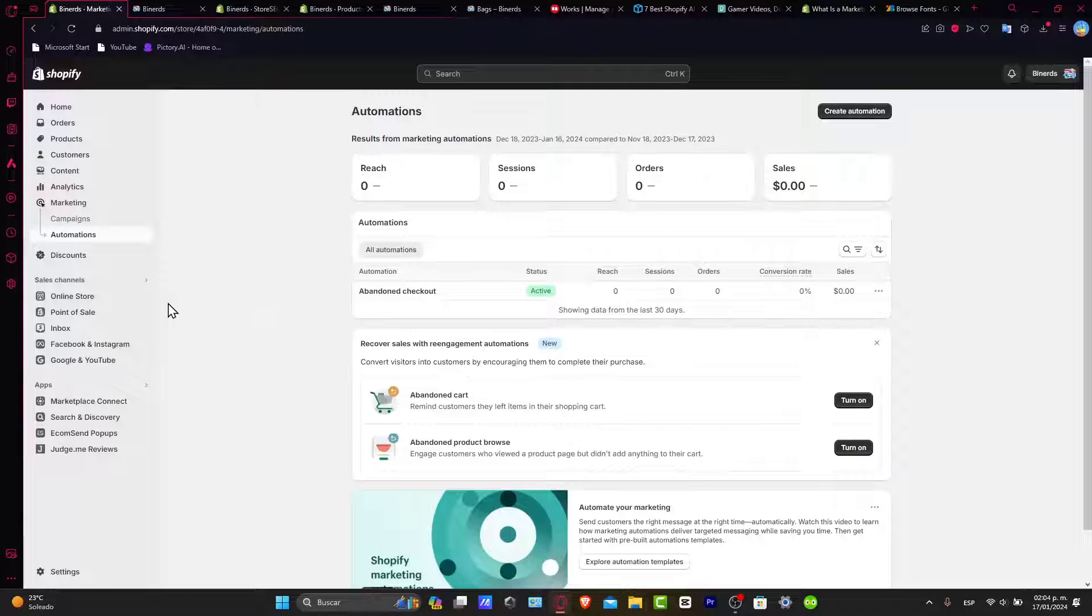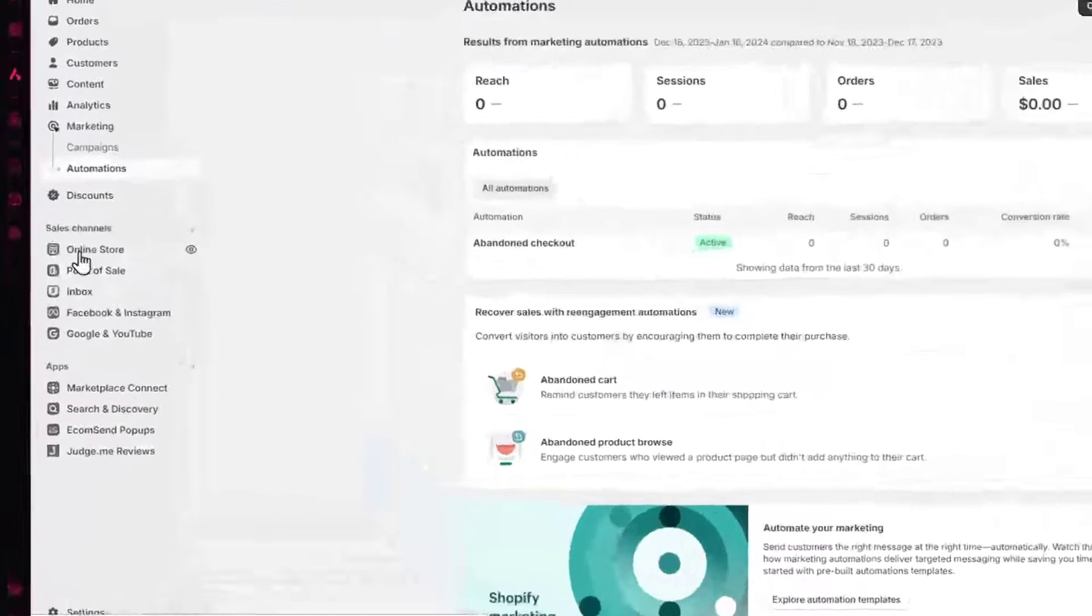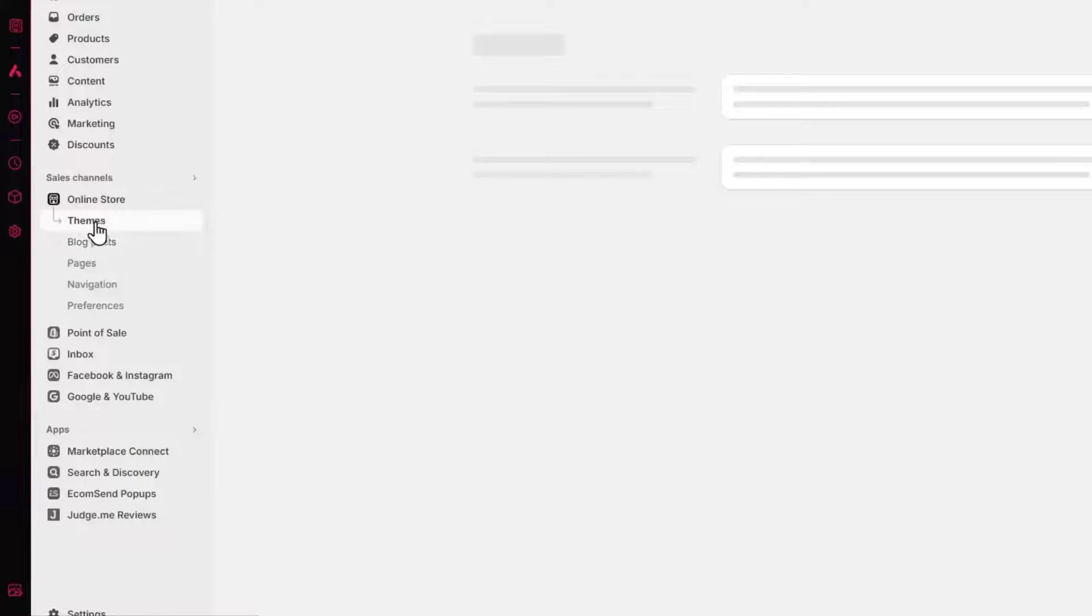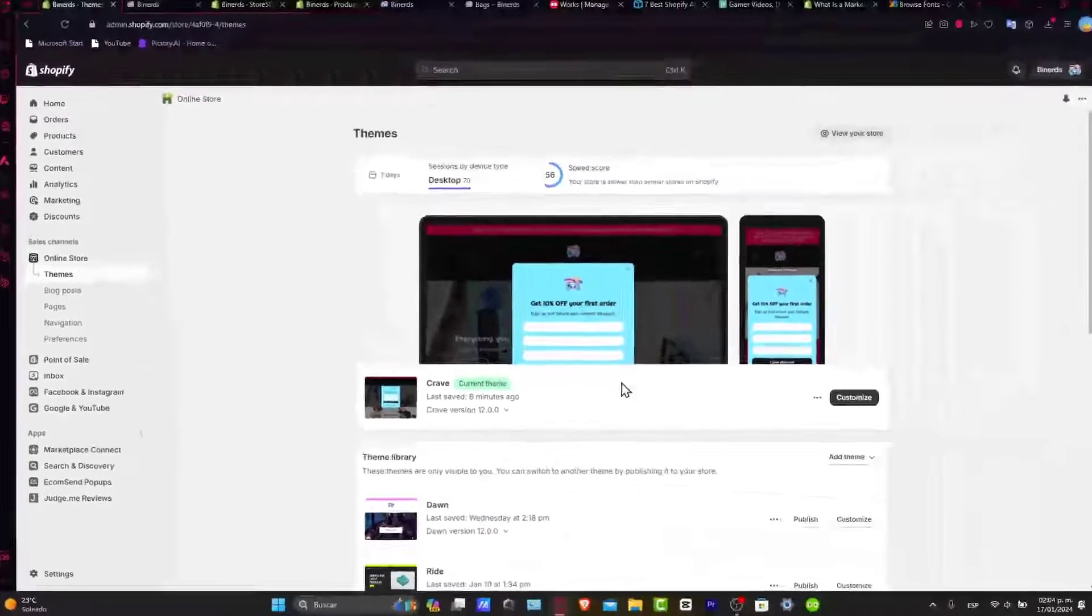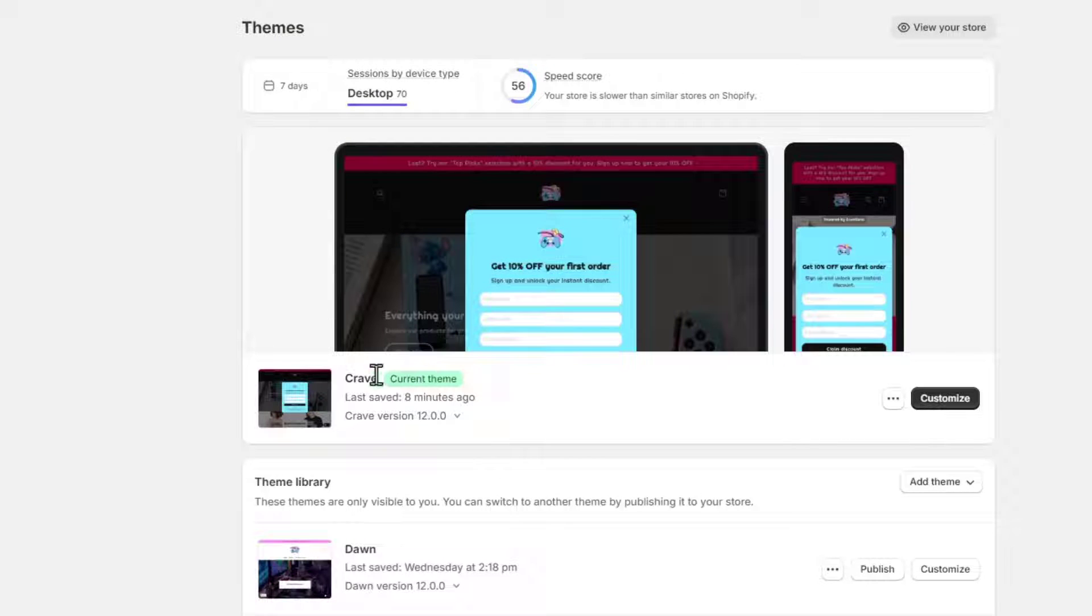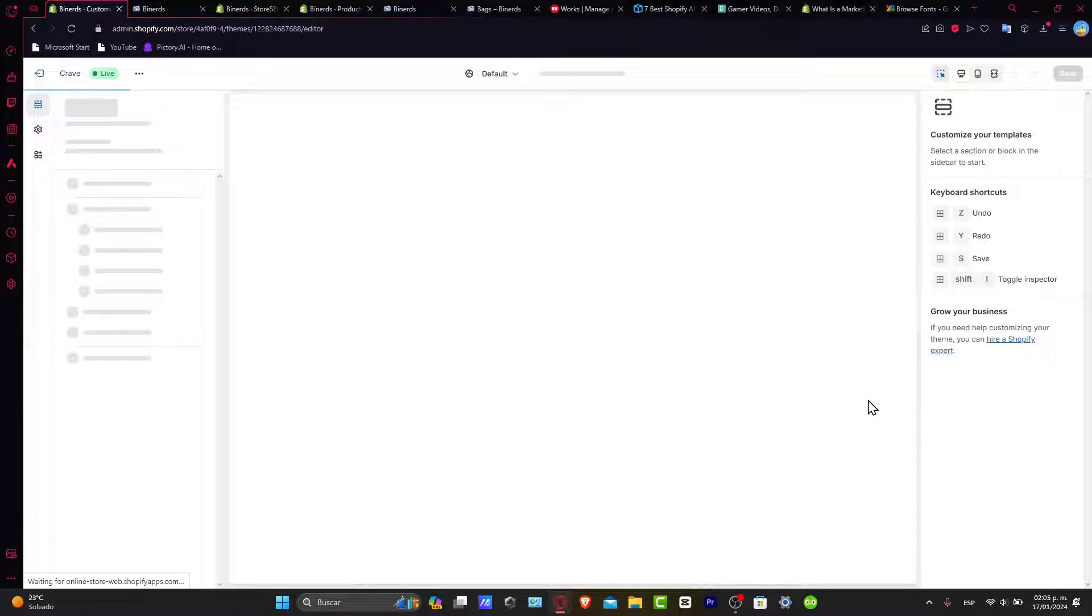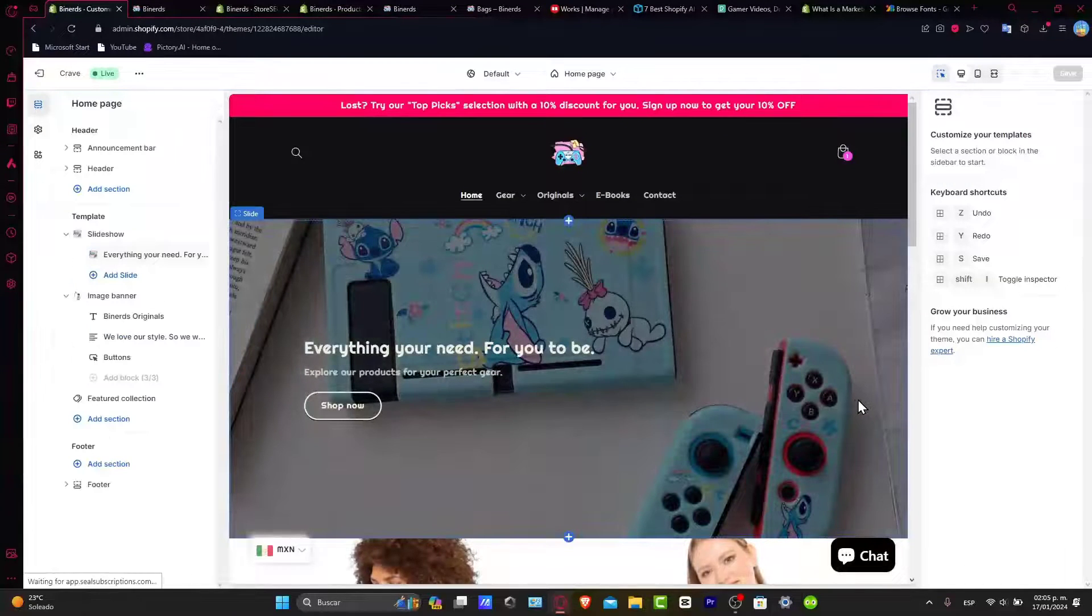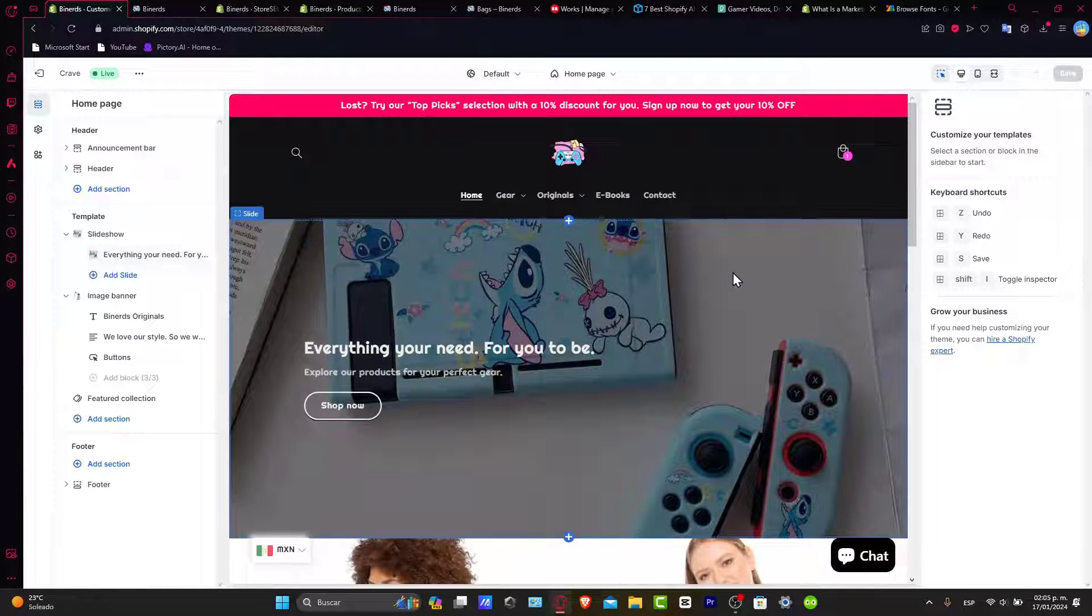So now that we are here in our actual Shopify, what we want to do is to focus, of course, into the section called Online Store. Directly in here into Online Store, let's focus into the section that's Customize inside the current theme we are actually using. Let's go here into Customize. Directly here into Customize, you see that we have the actual store. We can start to customize it.